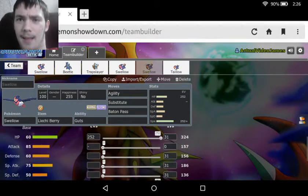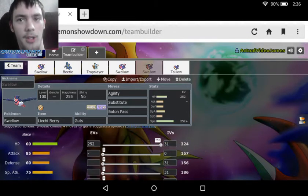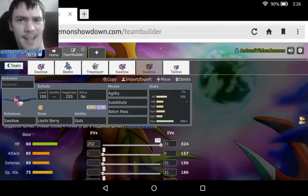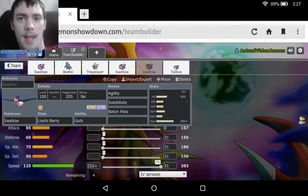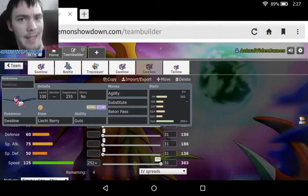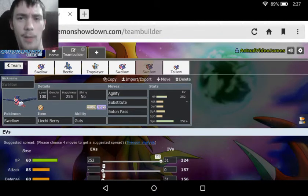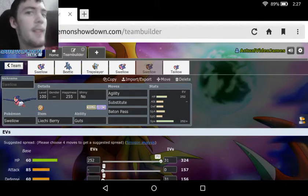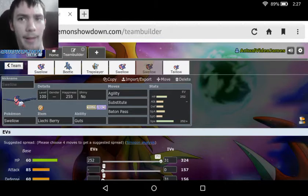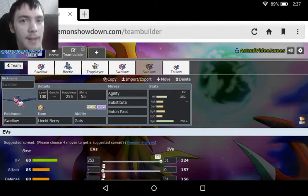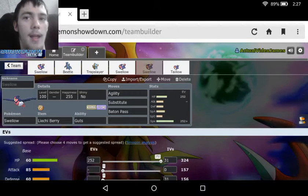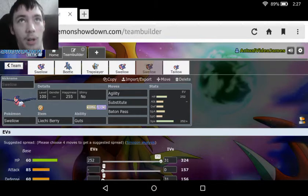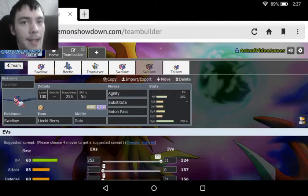The final set is kind of just a setup set with agility, substitute, and baton pass with the Liechi berry. This is kind of a throw together set with maxed out HP, maxed out speed with a timid nature, and the rest thrown into special defense. We've got the Liechi berry in case we go down to 1/4 HP, getting our attack raised so we can pass that on to a different Pokemon with baton pass. We got substitute to set up for that Pokemon, agility to speed up the rest of our team and get that synergy running. Then baton pass to pass along all the stats and boosts we got, and still keep Swellow alive at least for a little bit. This set isn't really guaranteed to work all the time, there are a lot of times when this is probably going to end up failing. But it is a possibility that Swellow could be used as a tanky setup supporter.